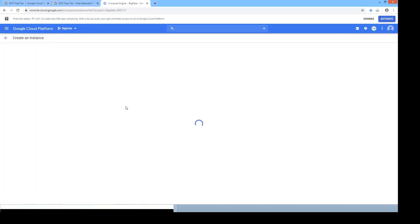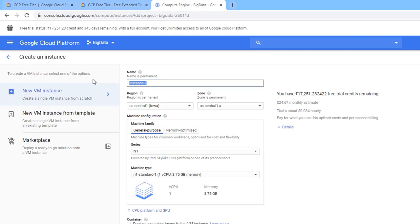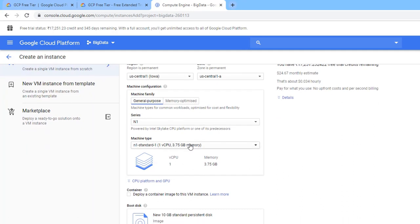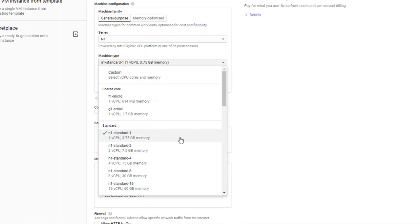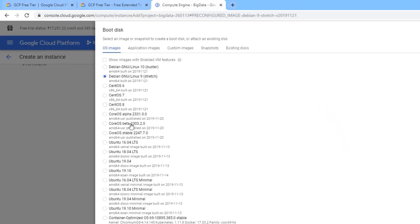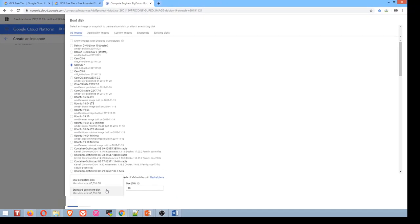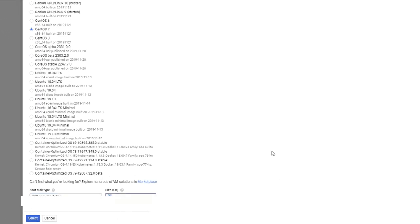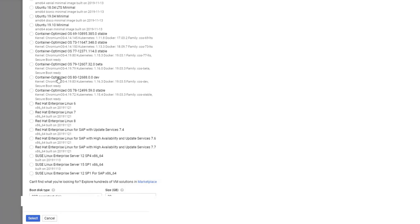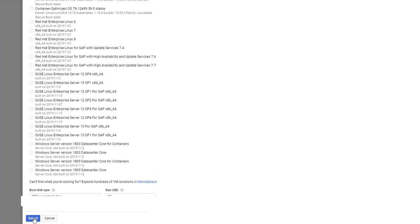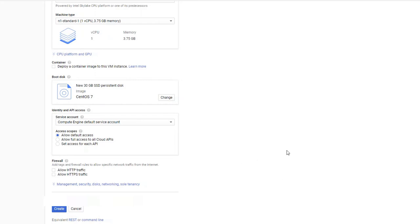Let's create three VMs. I'm naming the first instance 'master1', keeping the default region and zone. For the demo I'll use one vCPU and 3.75 GB RAM (n1-standard-1). For the VM image I'll select CentOS with a 30 GB SSD. You can also choose RHEL, SUSE, or others, but make sure the OS version is supported by the version of Cloudera Manager you plan to use.